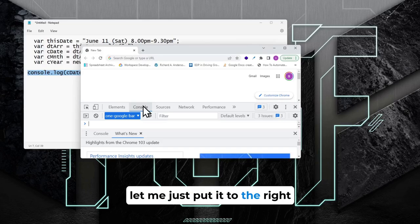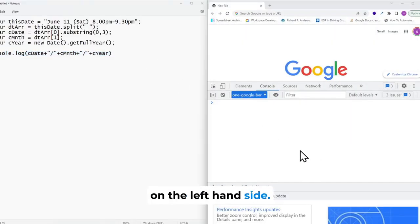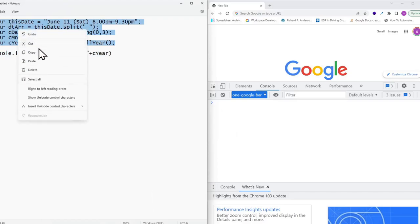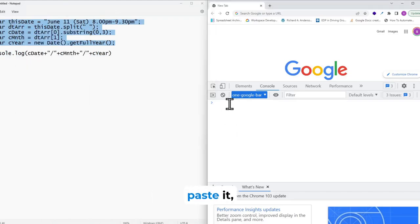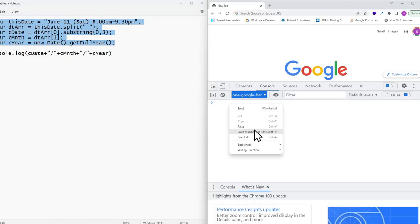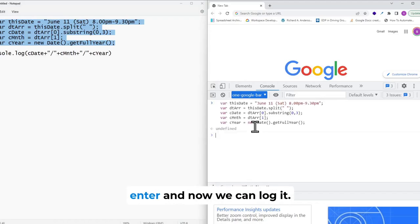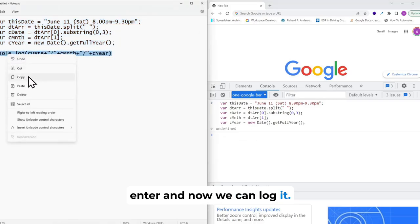Let me just put it to the right side, on the left-hand side — just copy the code, paste it, hit Enter, and now we can log it.